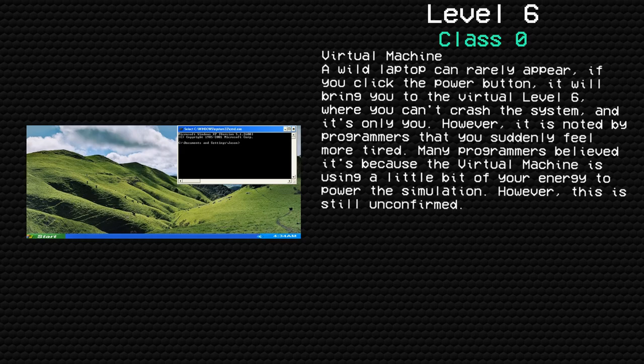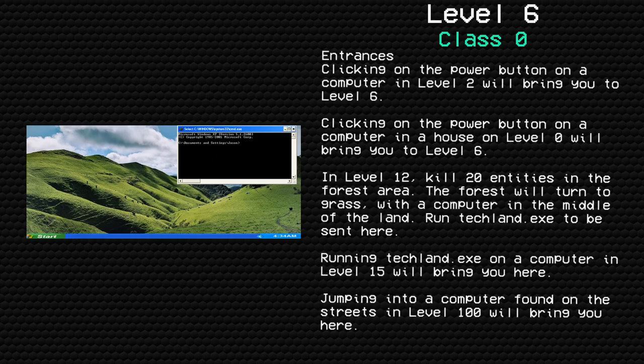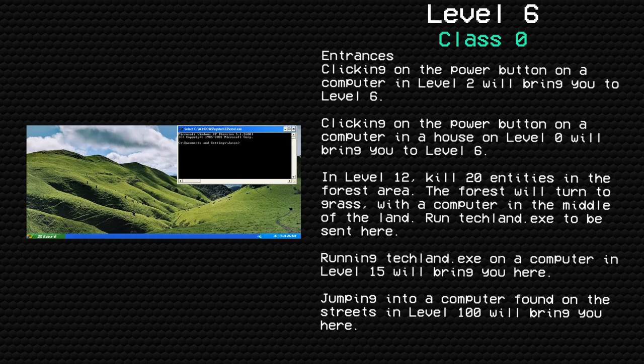Entrances: Clicking on the power button on a computer in Level 2 will bring you to Level 6. Clicking on the power button on a computer in a house on Level 0 will bring you to Level 6.